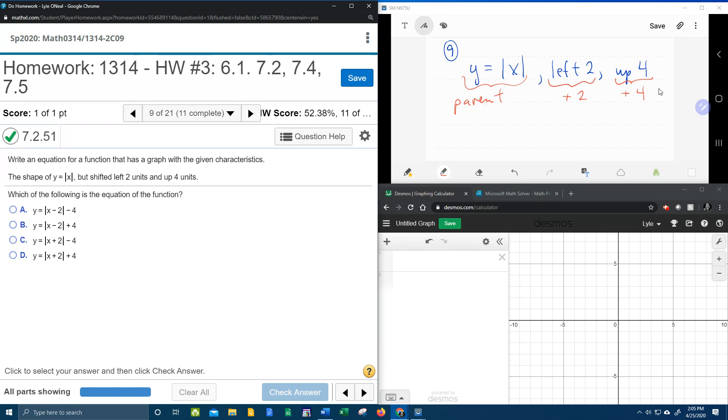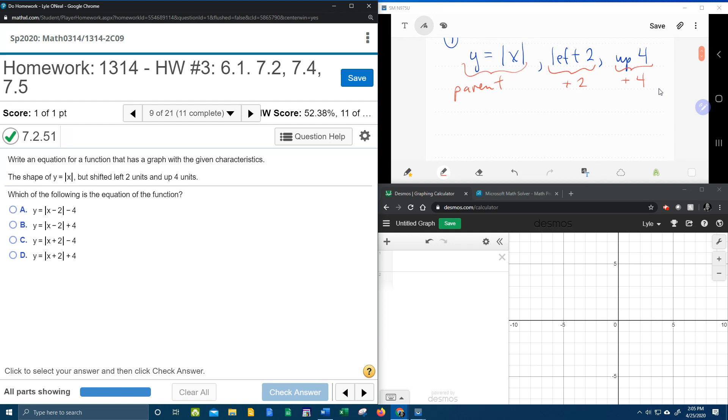So we're going to take the parent function, we're going to apply this horizontal shift, left and right is horizontal, plus is left, minus is right. And then we're going to apply the vertical shift, plus is up, minus is down.